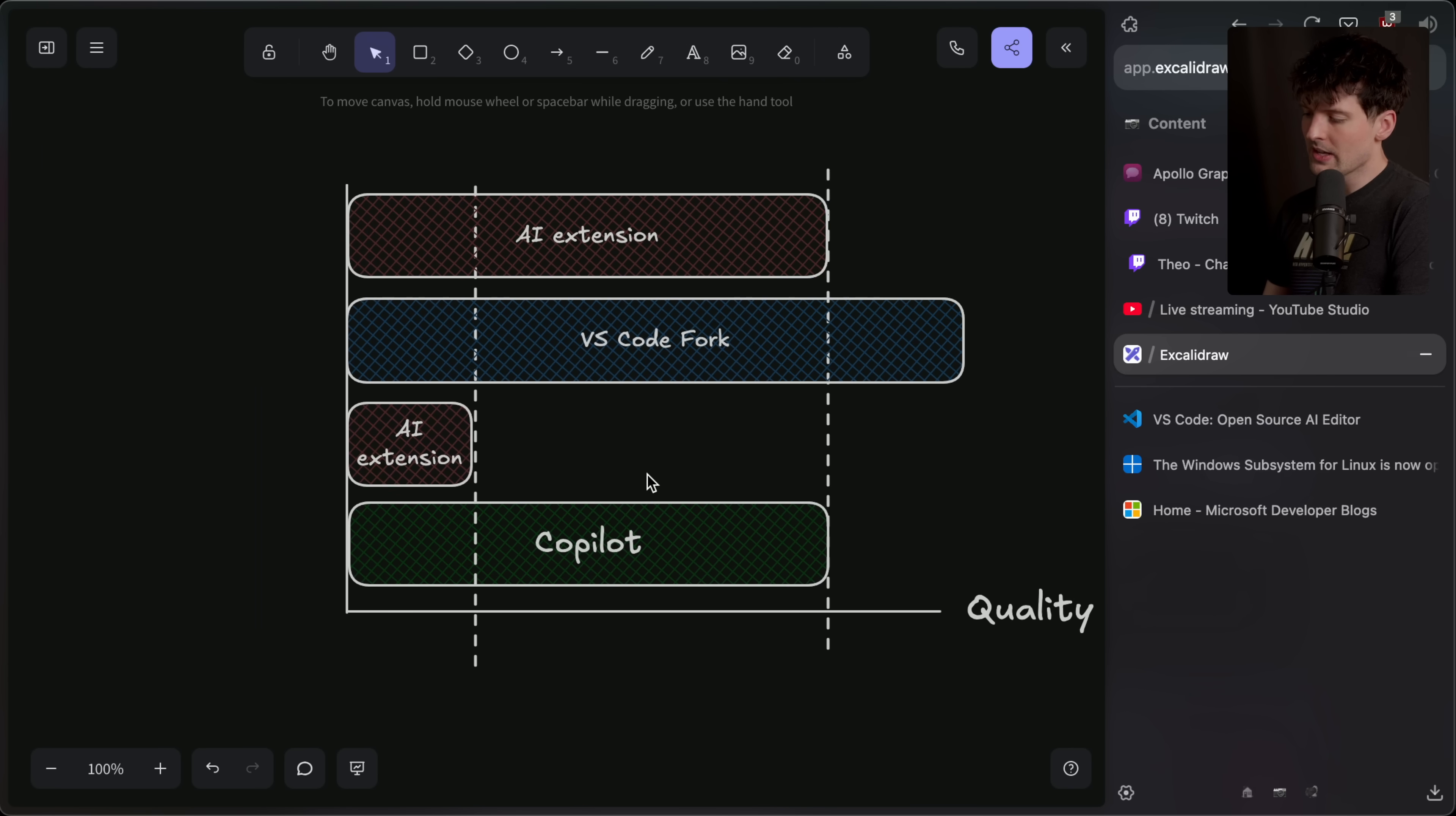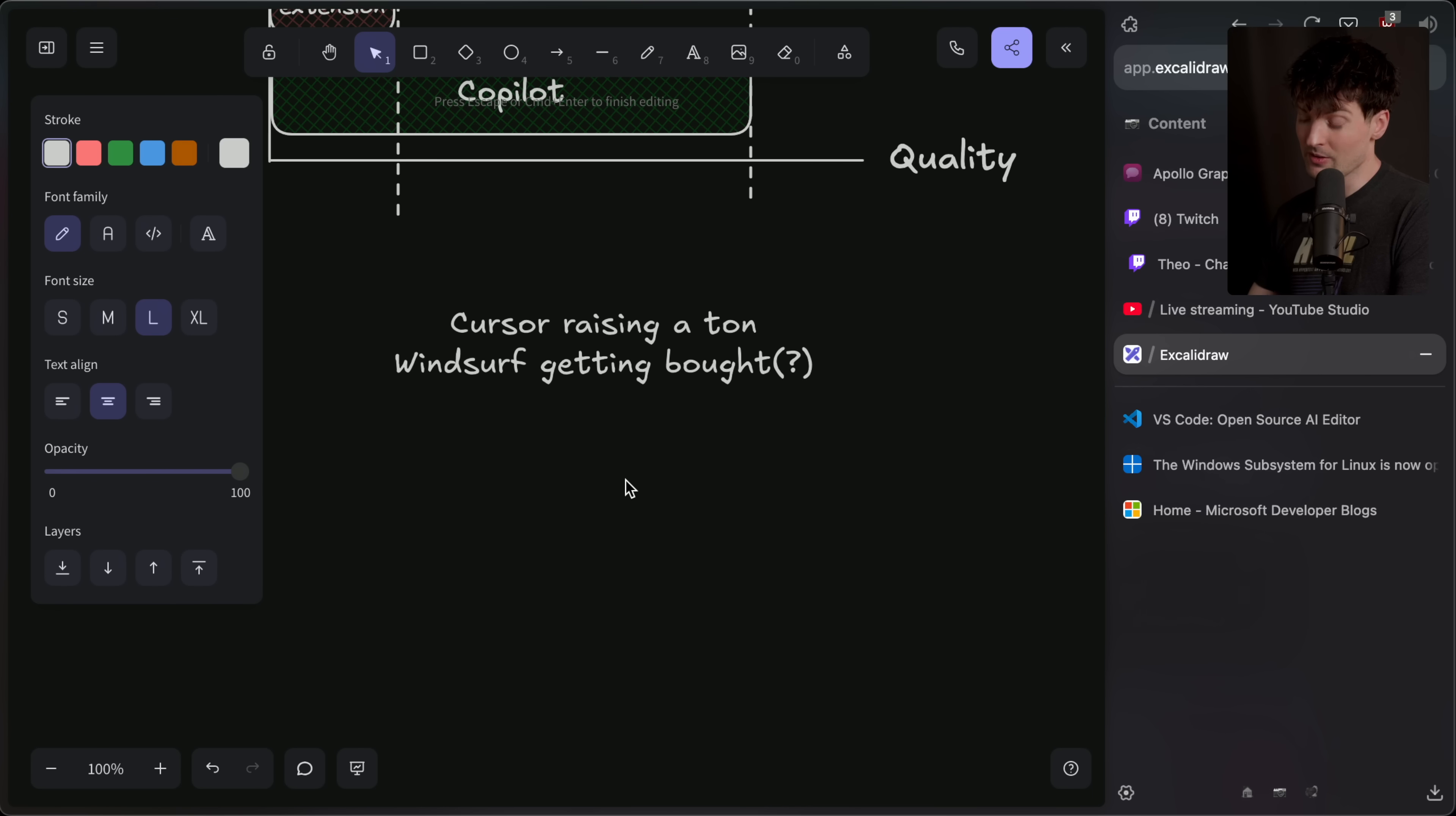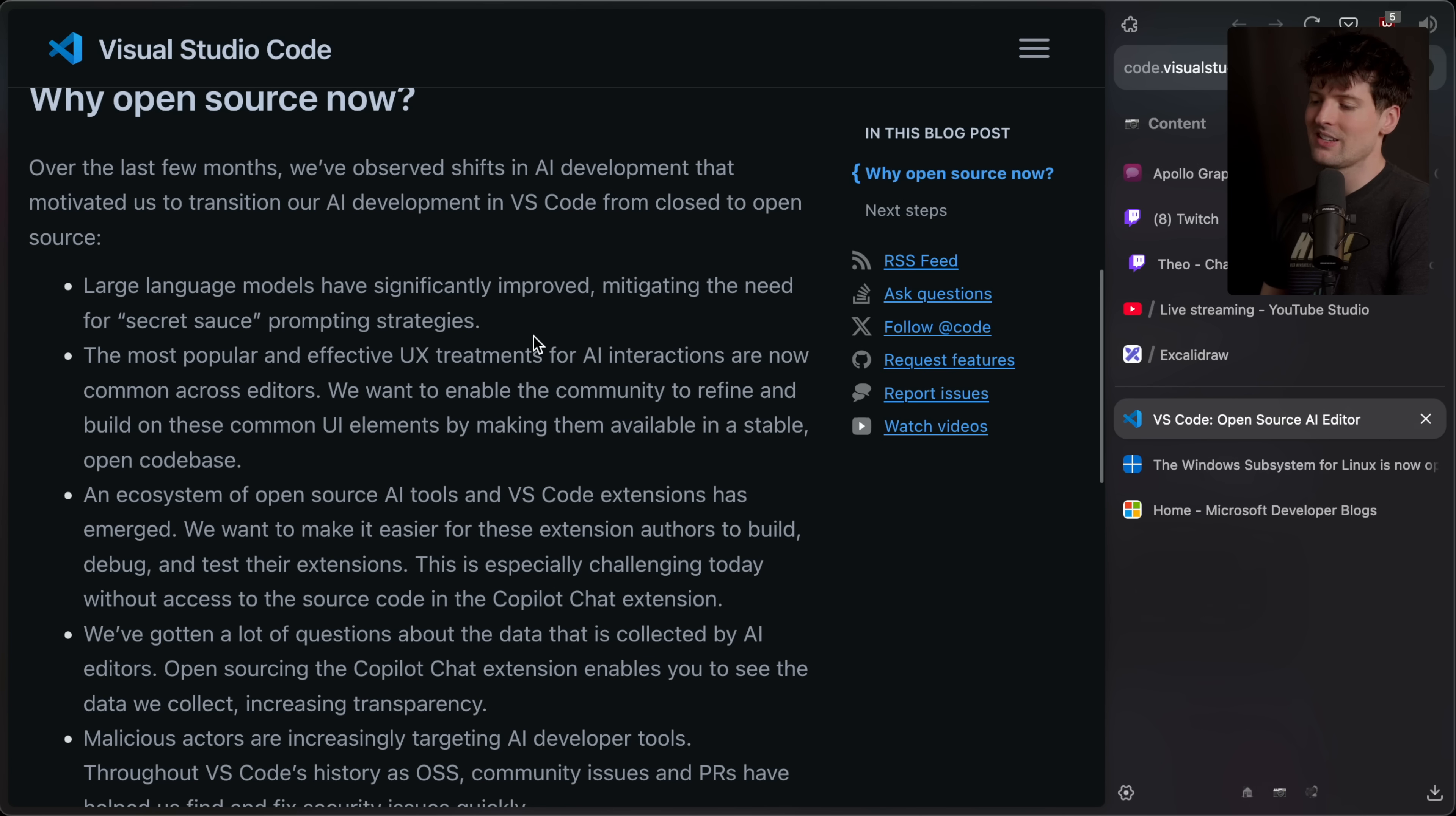The obvious next question is why now when we have cursor raising a ton, we have windsurf, maybe getting bought. Still haven't gotten an update on that, by the way. I think it's happening. The rumors have gone way too far for them to not. But it's interesting. I think after this news, especially they're going to want to take that deal. Then there's perry and void, which are also both open source VS code forks focused on AI experience and AI code stuff. I haven't heard much from either of those, which is concerning. So with all of that going on, why now? They were pretty transparent about this, which I thought was cool. Over the last few months, we've observed shifts in AI development that motivated us to transition our AI dev in VS code from closed to open source.